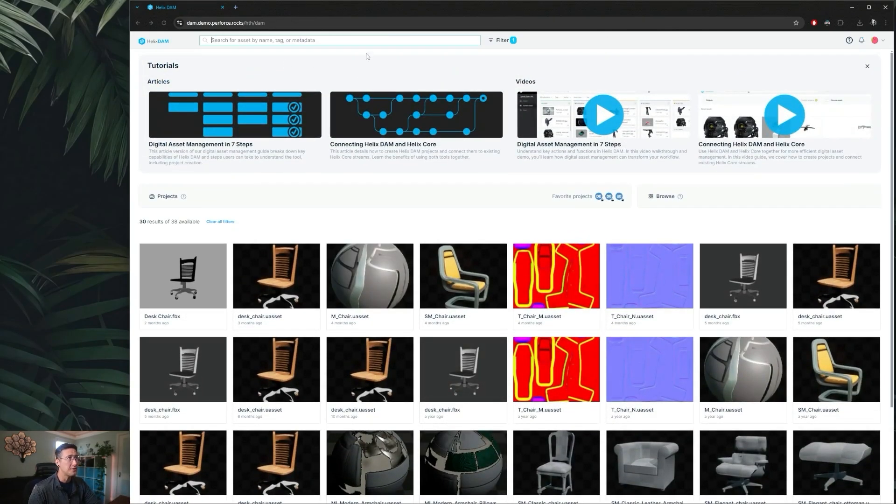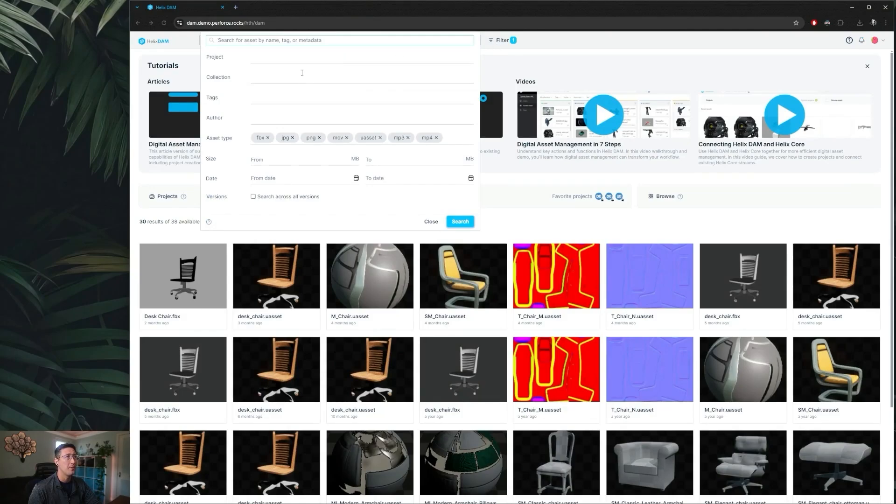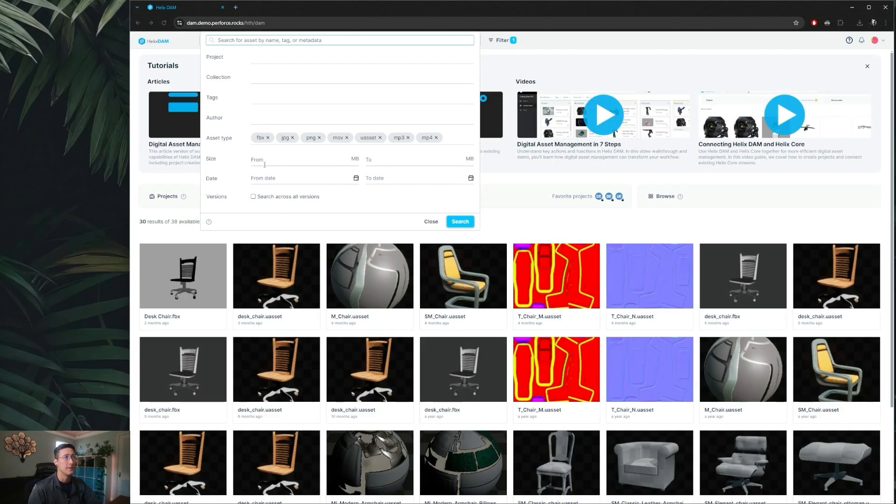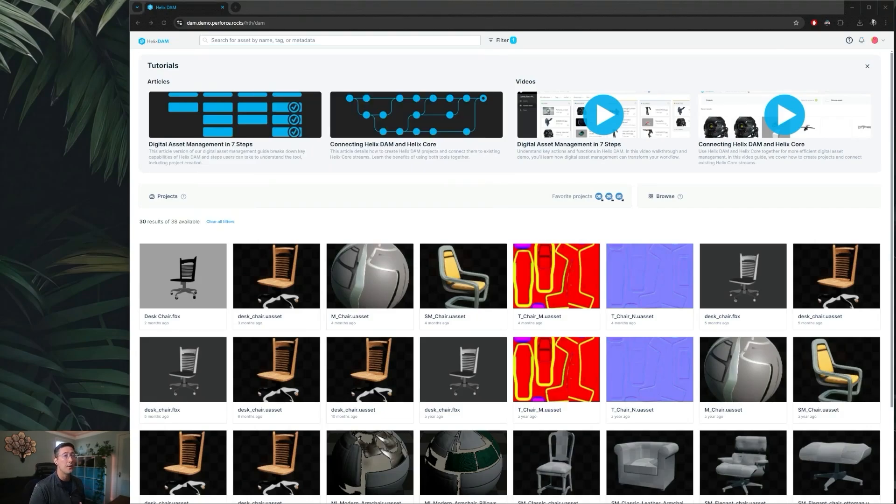Beyond just simple text search we can also open up the filter here if you're trying to search specific projects, collections, by tag, author, or asset types, as well as if you're looking for specific size and assets or from a specific date range if you happen to know that.